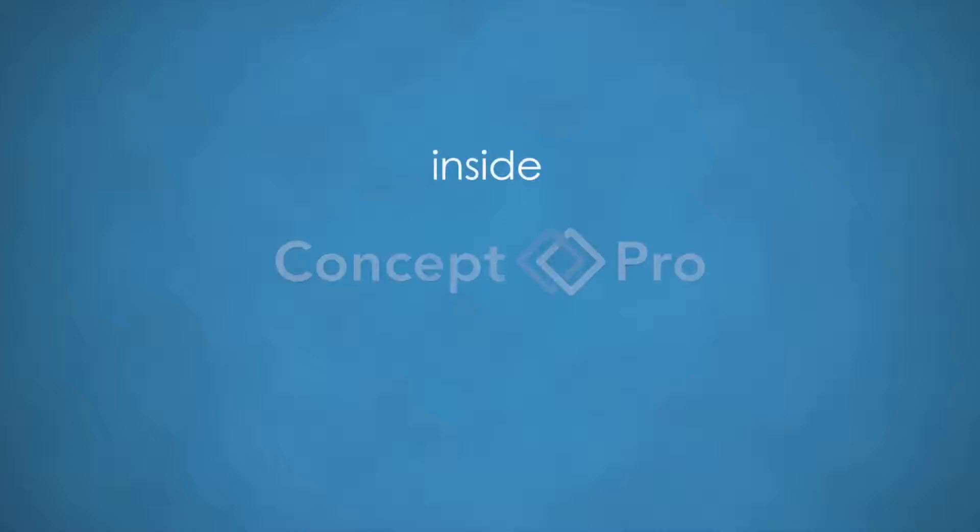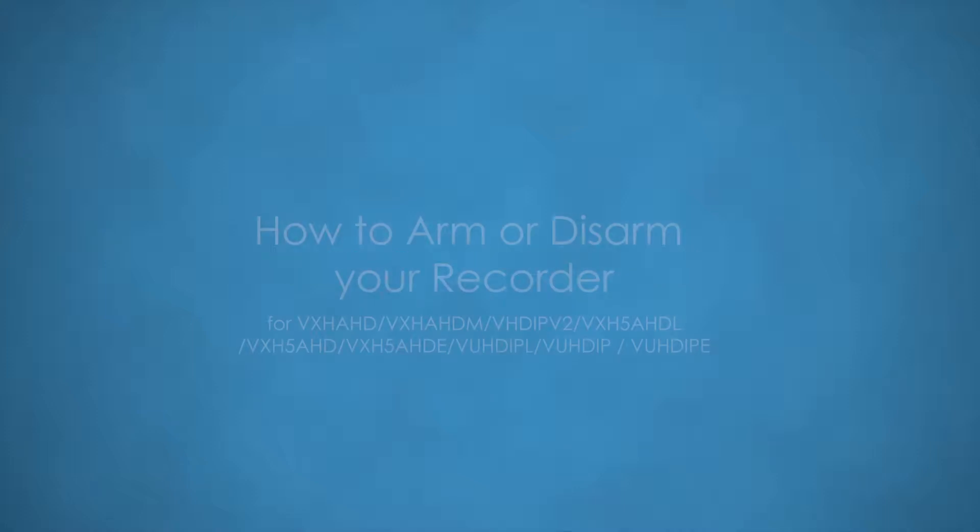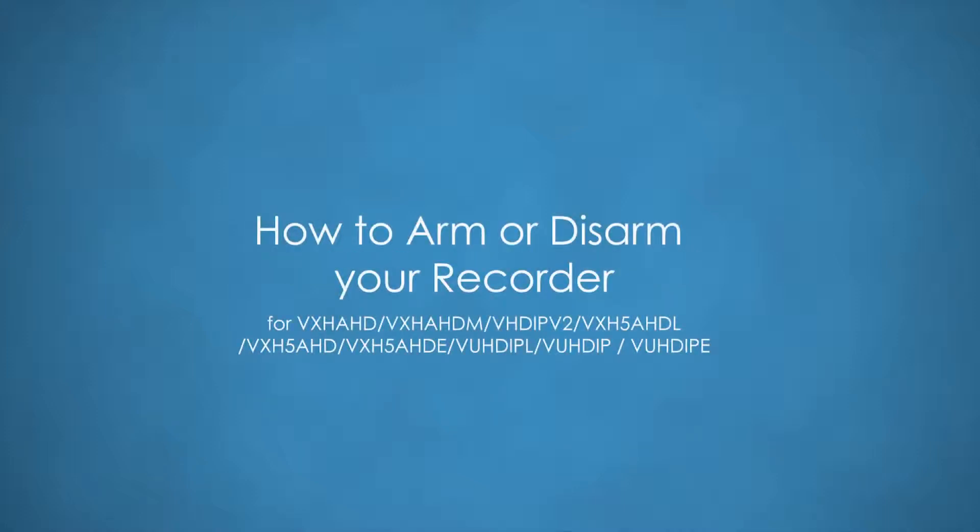Welcome to Inside Concept Pro. How to arm or disarm your recorder.